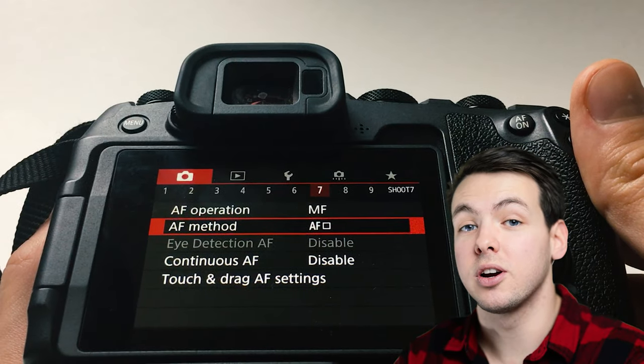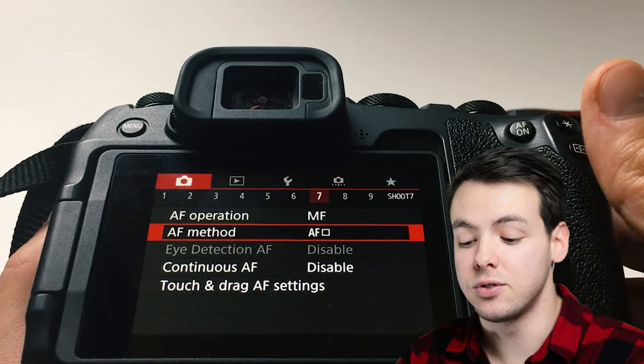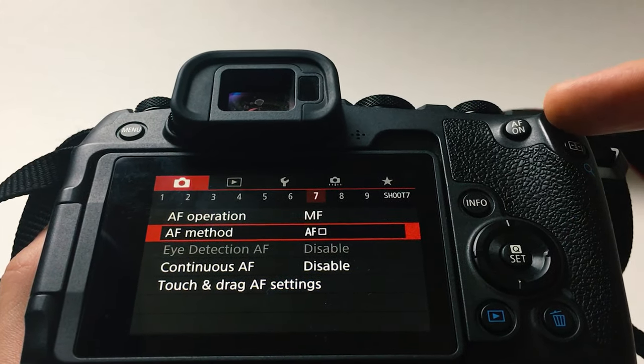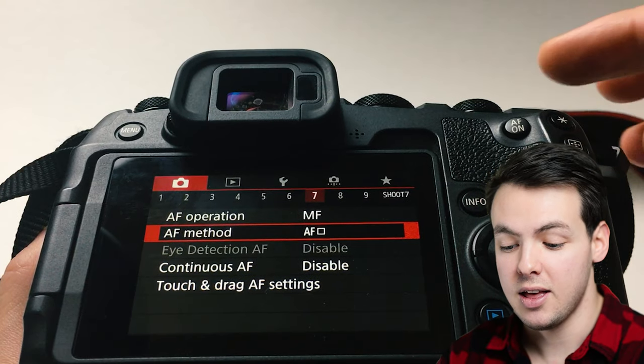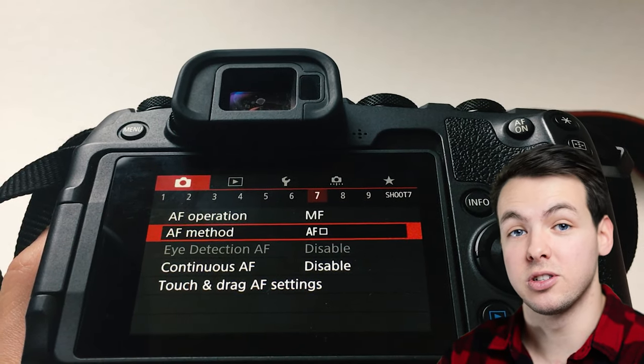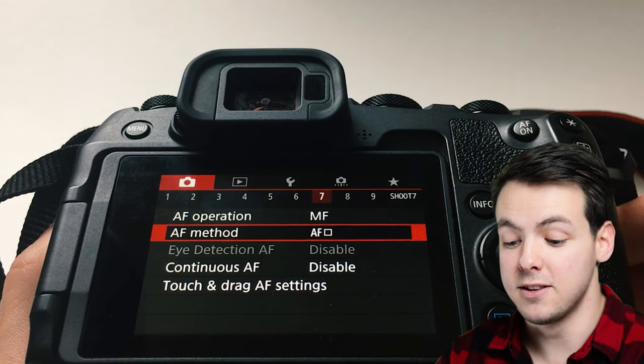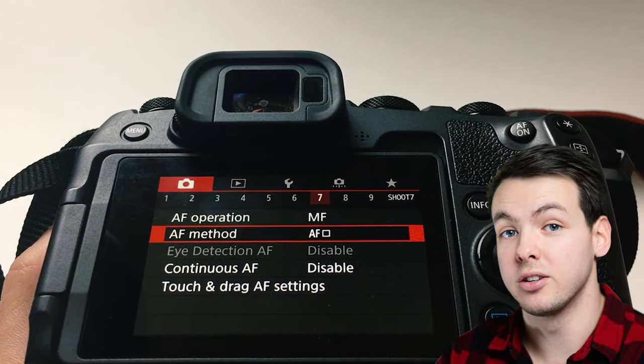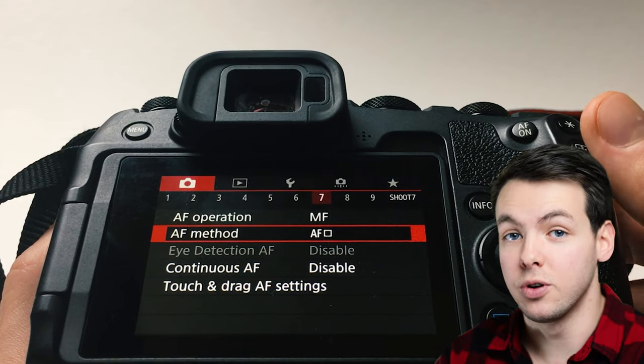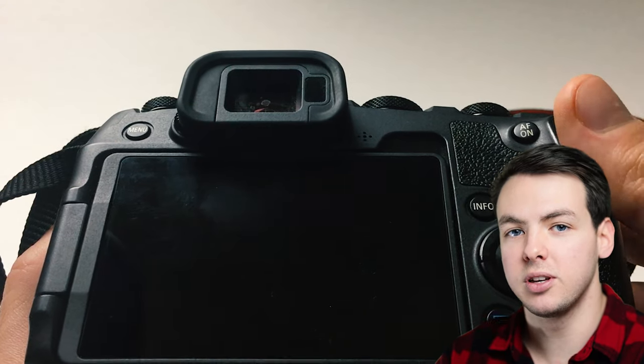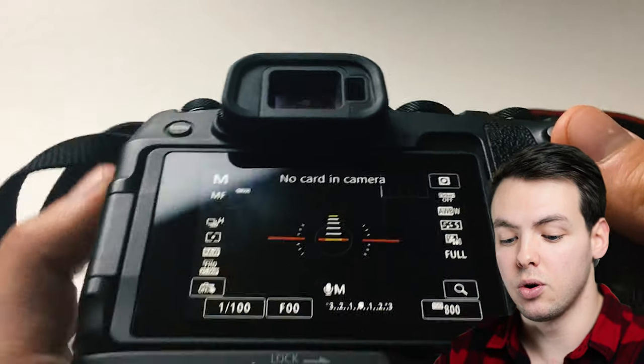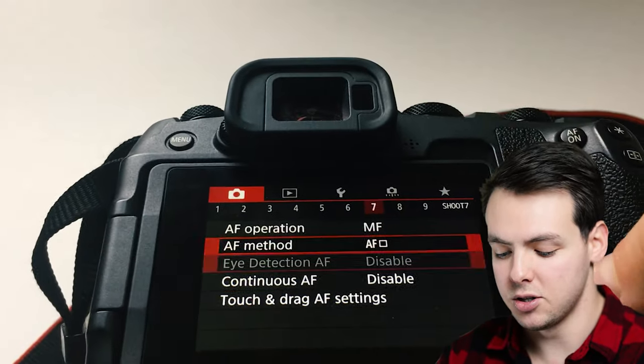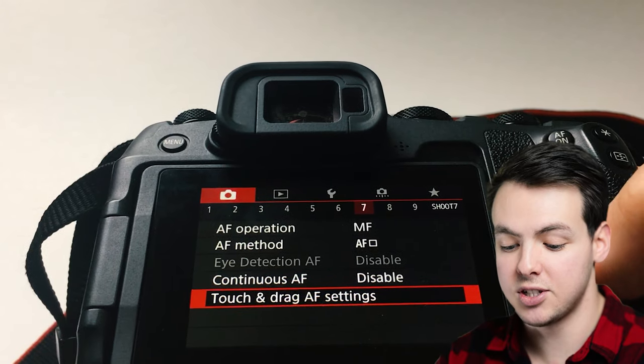So while the RP is a very capable camera, it does have a few less bells and whistles to choose from such as buttons and dials and switches that you can customize on the R6, R5, and R. And so in order to make up for this, while you're in the viewfinder to be able to move your autofocus quickly, the autofocus point, rather than pulling the camera away from your face, you're able to come into this setting right here that is touch and drag AF settings.